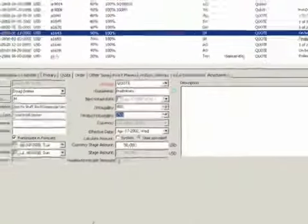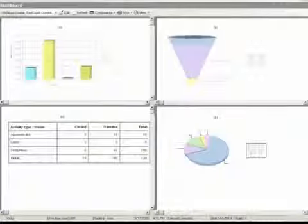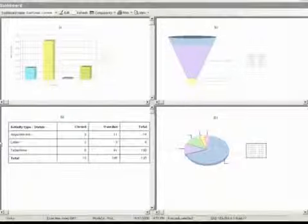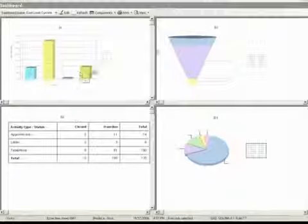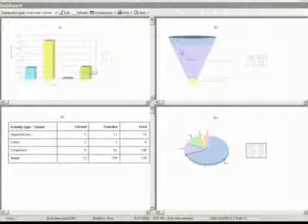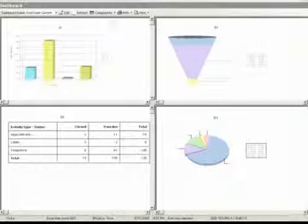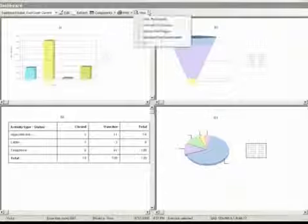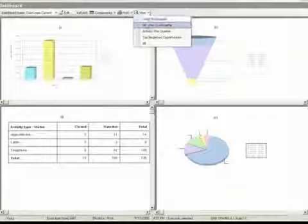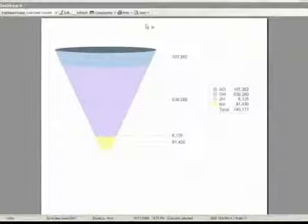And bringing this all together is the sales dashboard. From here, both the sales representative and the sales manager get an instant view of sales performance and forecast so they can focus their sales efforts.